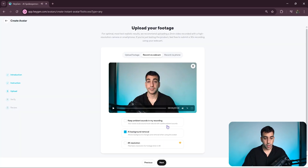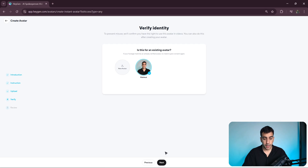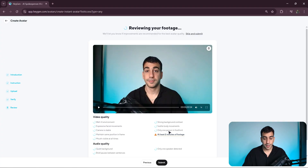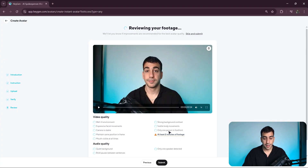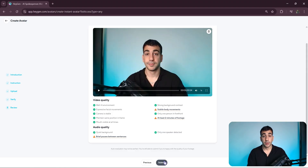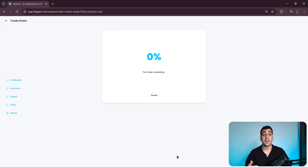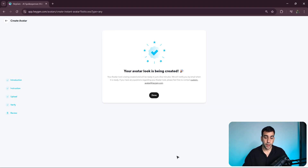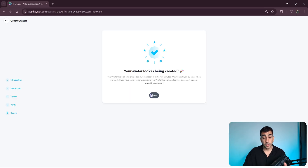Once we're done, we'll click on Next and verify our identity. In my case, I already have a verified avatar, so I'll just select it and proceed. At this point, our footage will be reviewed. Oh, silly human — he didn't even follow his own tips and ended up filming less than two minutes, but I'll let it slide this time and click on Submit. Once we do that, our avatar will be created in the background and we will be notified once it is successfully created. With that, we now have a clone of ourselves and are ready to create videos.